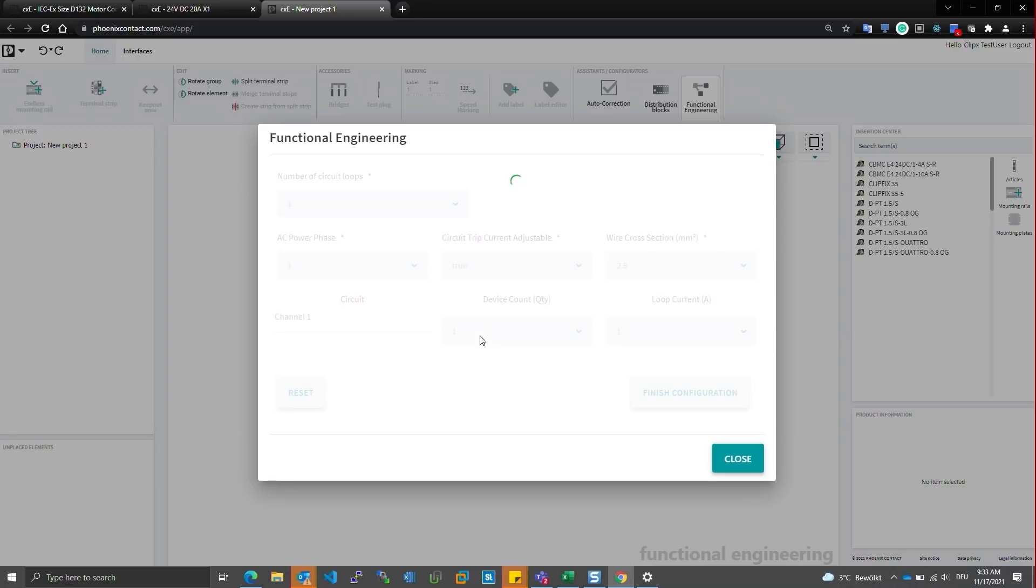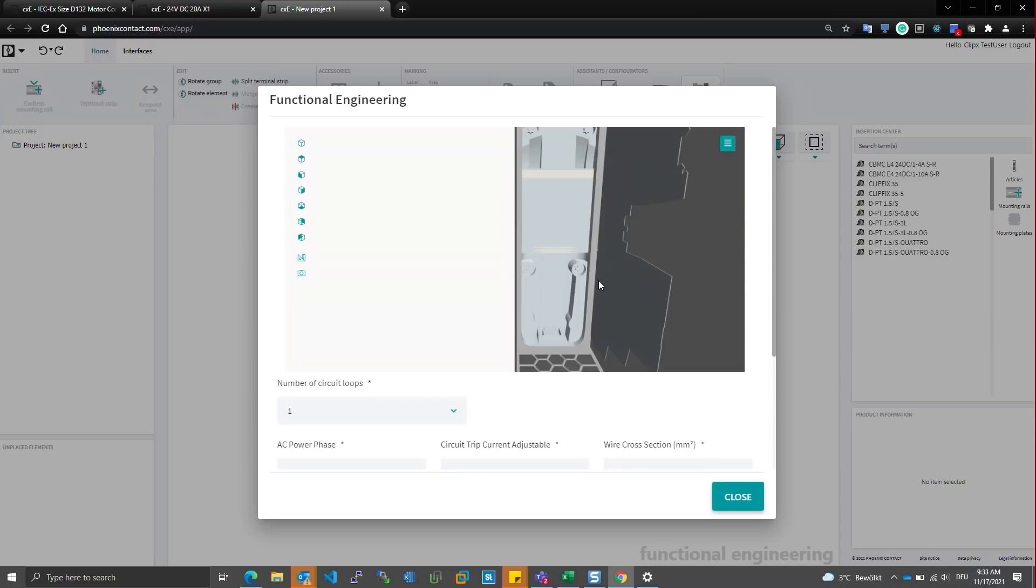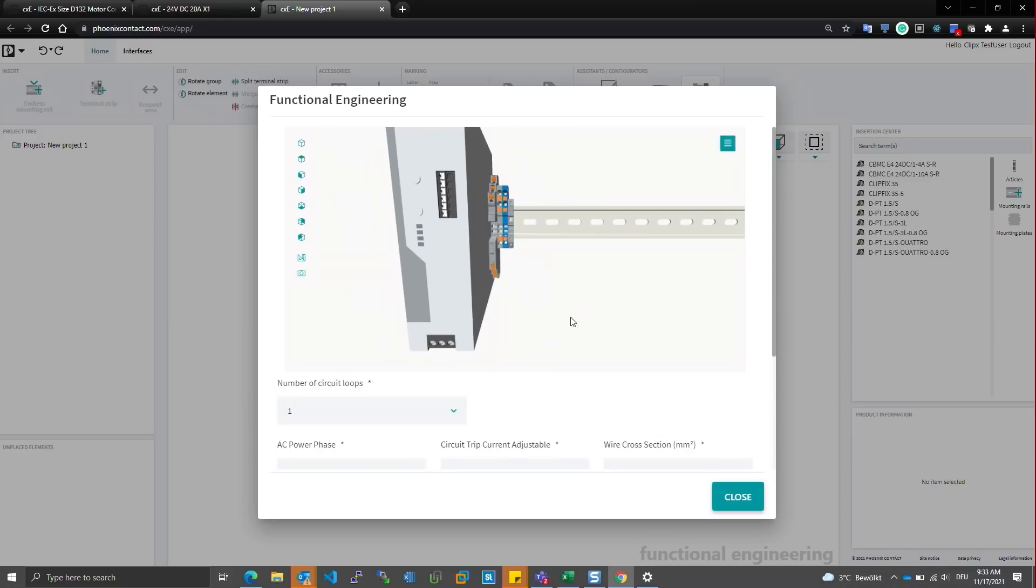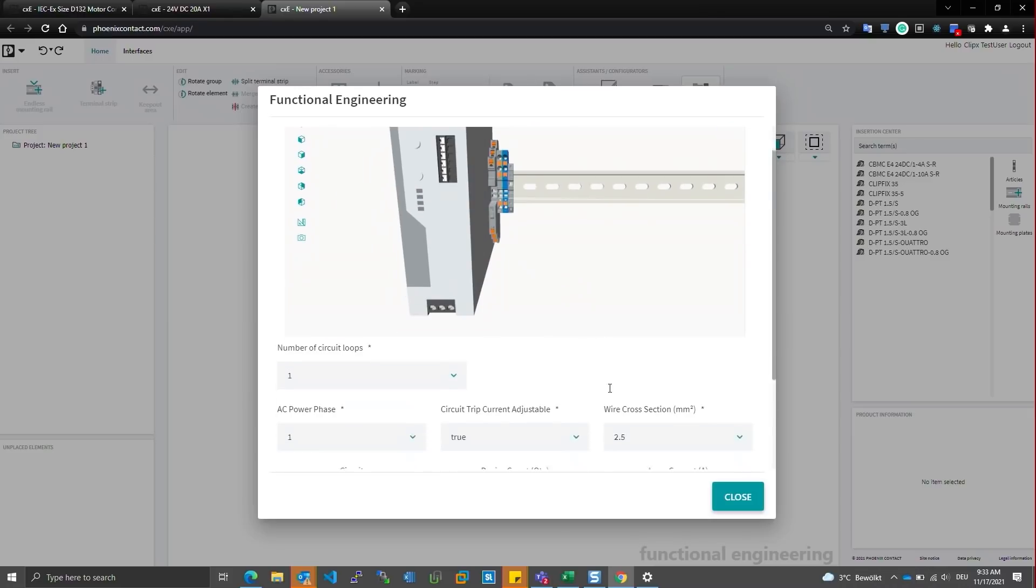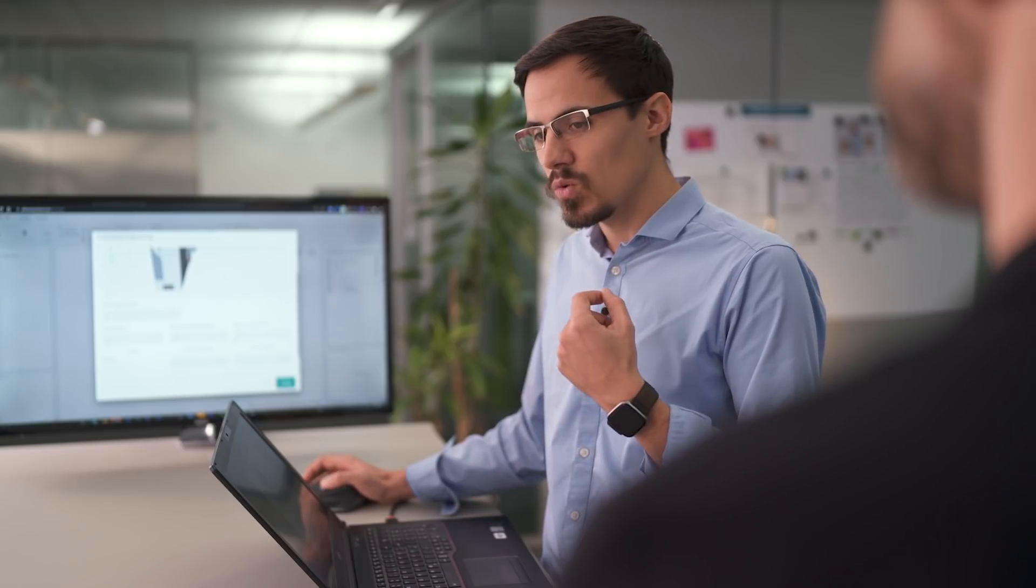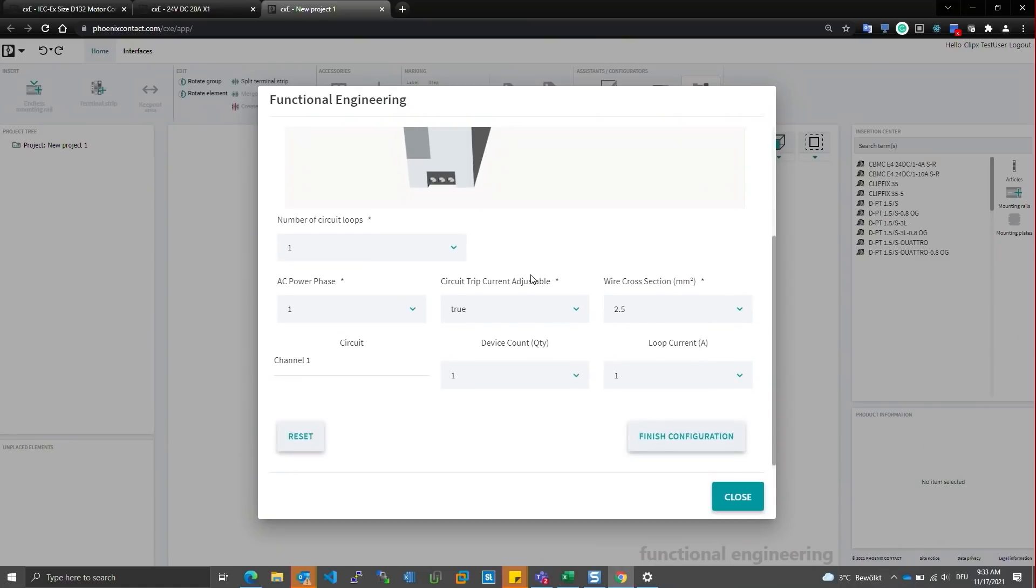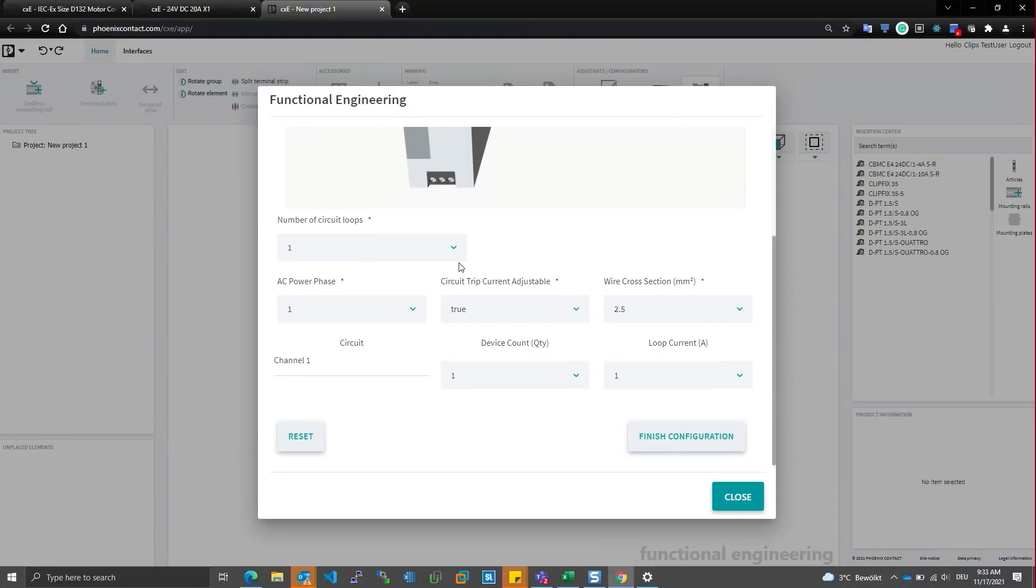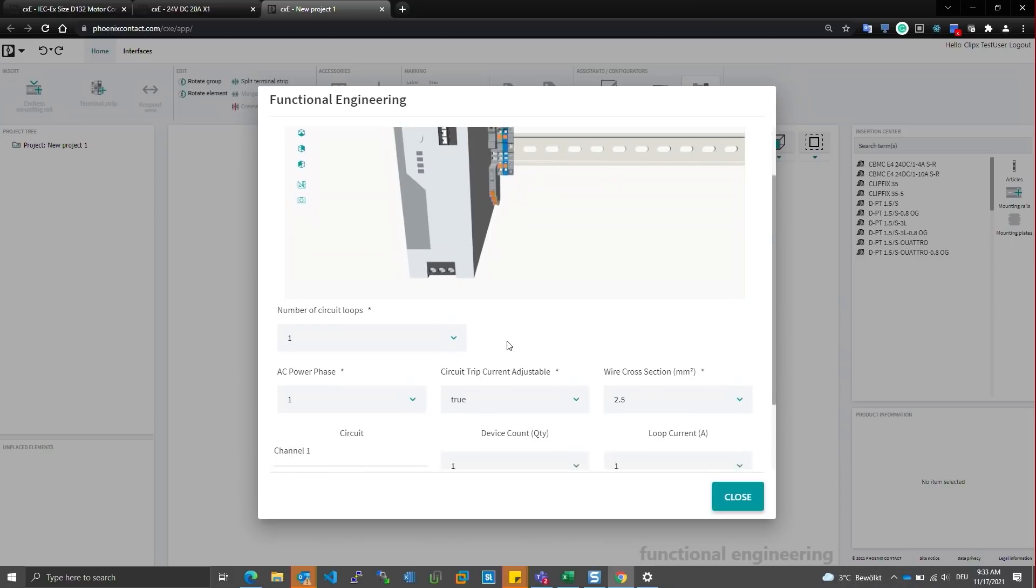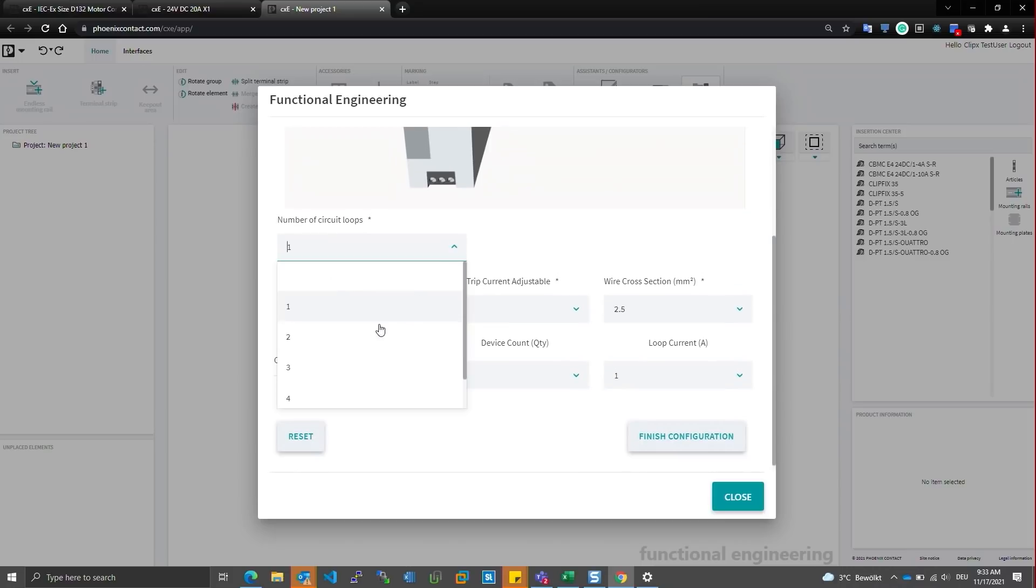And what this is essentially doing is asks you questions based on your application. And from those questions makes calculations about what the right products for your system is. So let's say in our system right now we have at the moment just one circuit loop that we're trying to power. So let's change that to three.